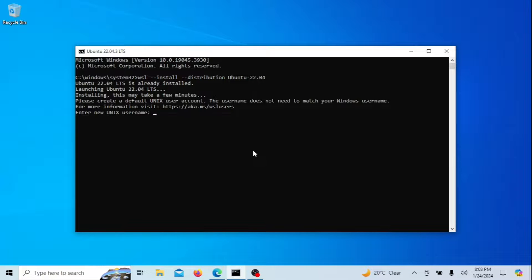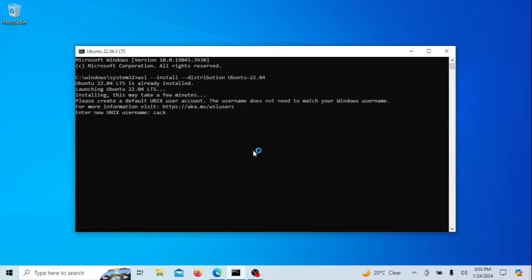Once the command completes, you'll be prompted to create a username and password. Congratulations! You now have Ubuntu running on your Windows machine.